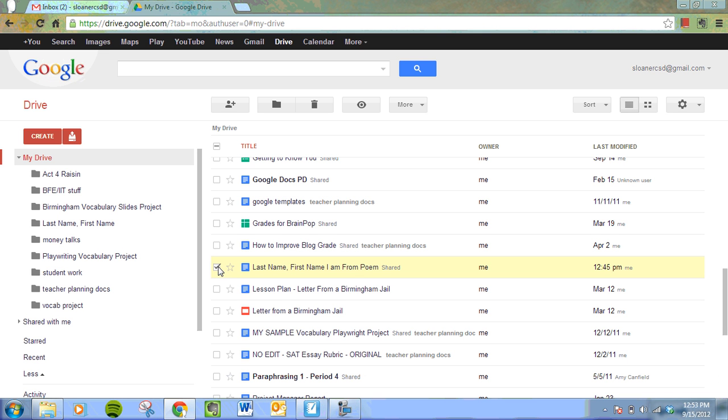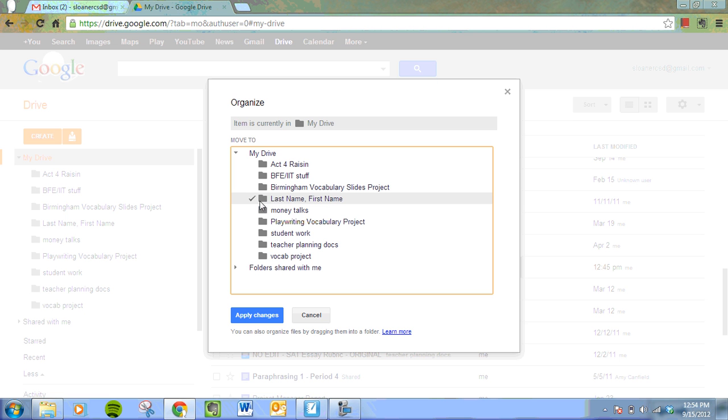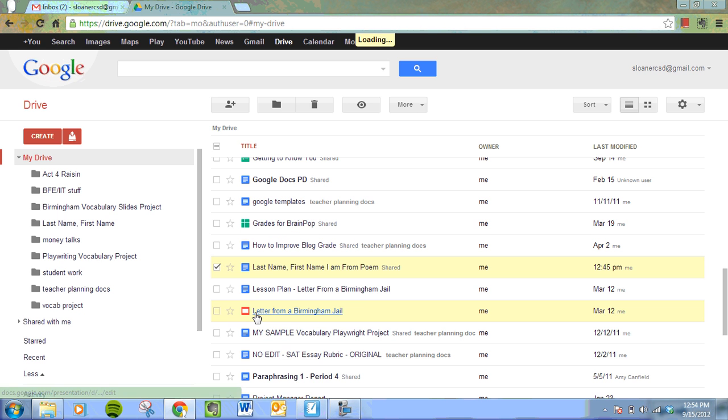And we're going to move that into our folder. And how we do that is we go over here to organize. Do you see the folder up here? You're going to press organize. We're going to organize that into a folder. And the folder that we chose is last name, first name. You click on that. And then you apply the changes.